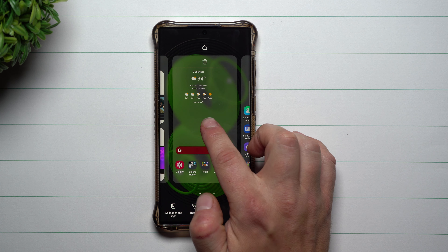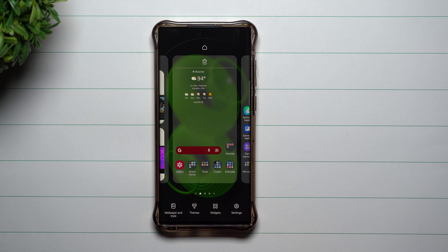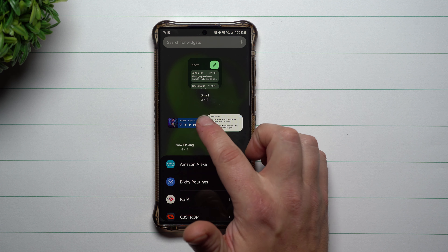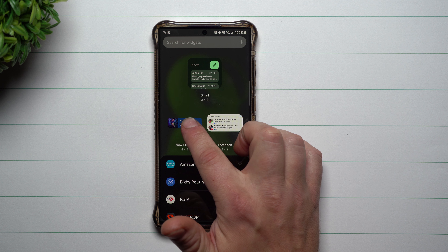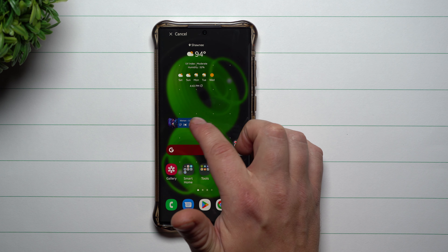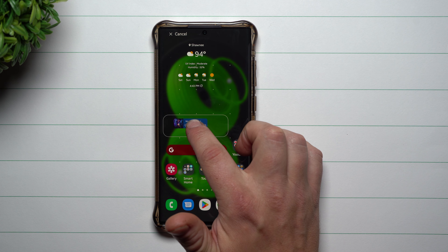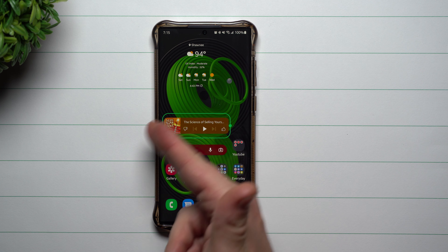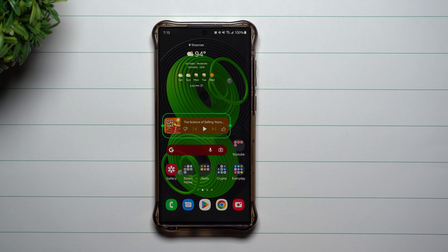First off, all you want to do is press and hold anywhere on the screen and hit on Widgets. Through here, it's pretty simple — you just find one that you would like to use. I'm going to choose this YouTube Music widget, and you can see the size of this widget here.